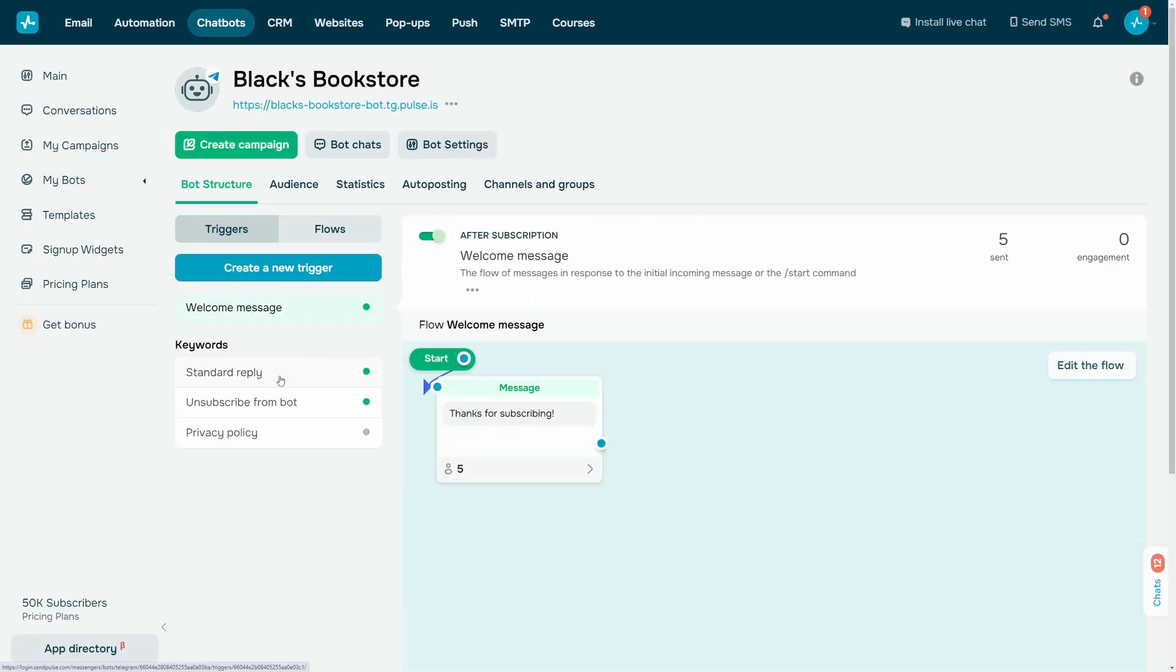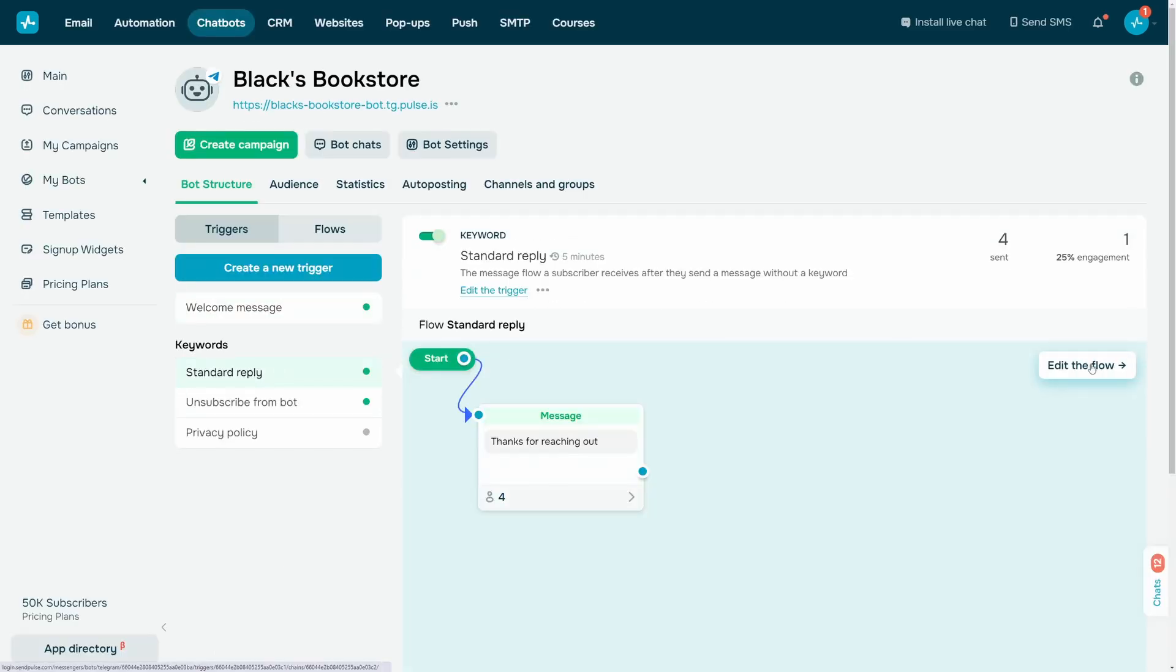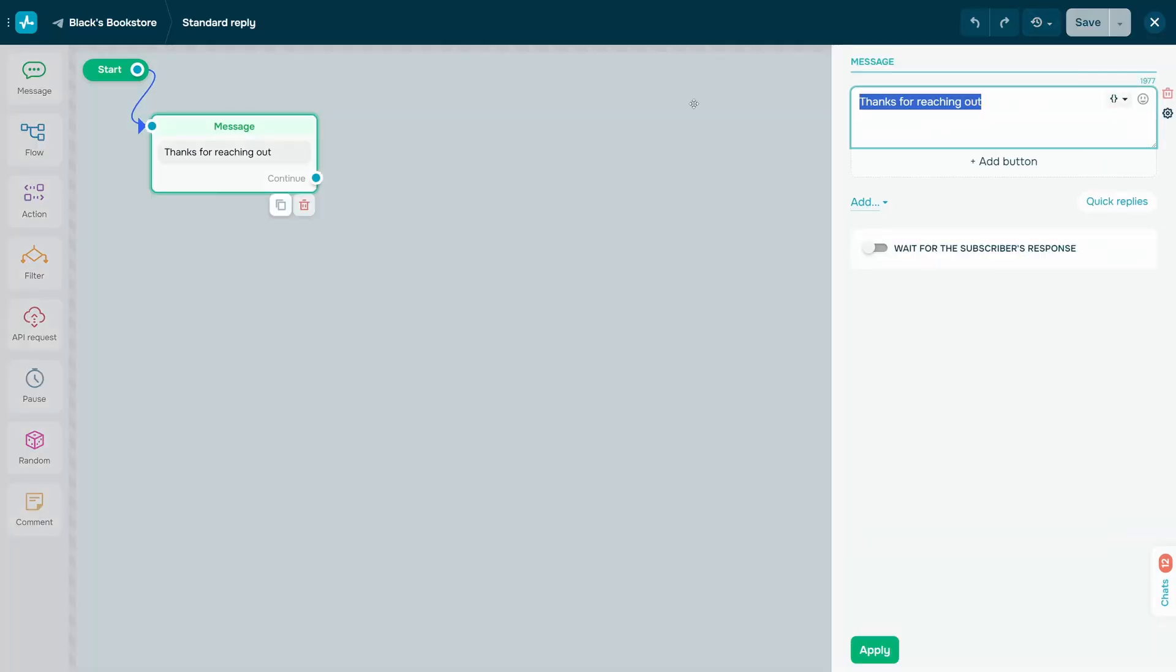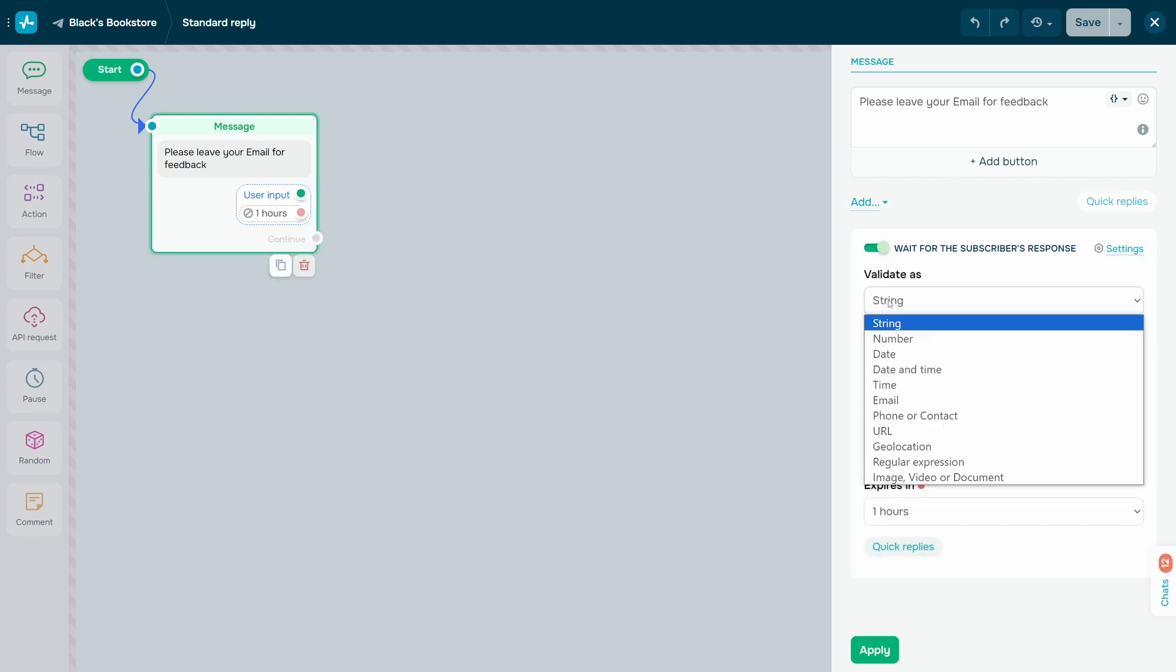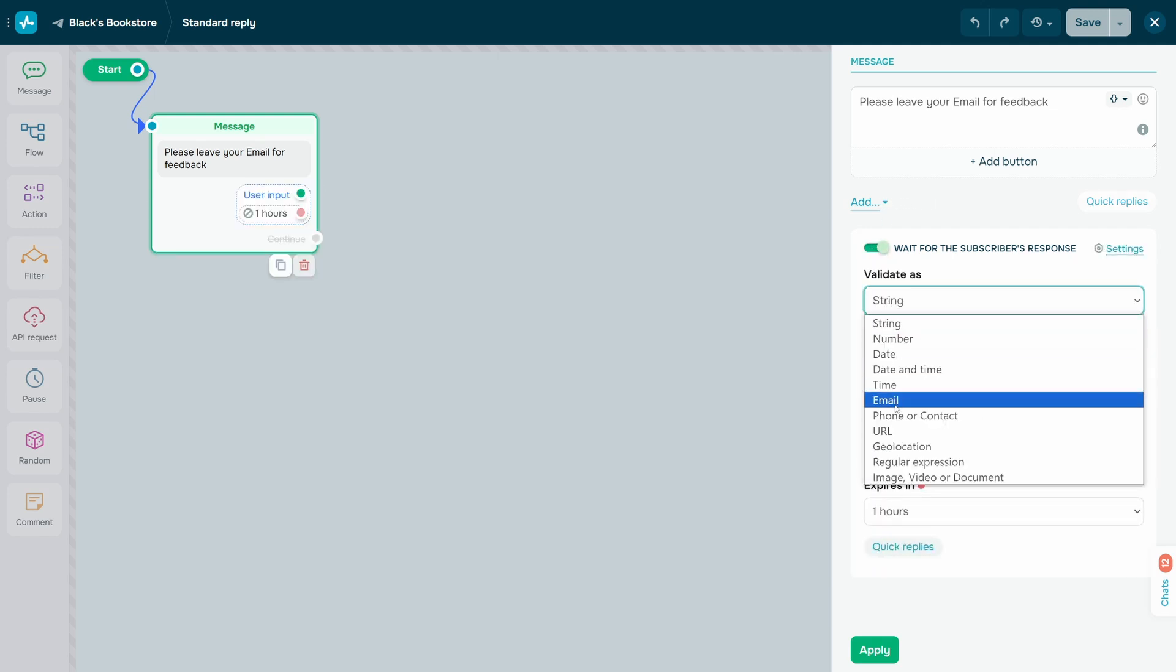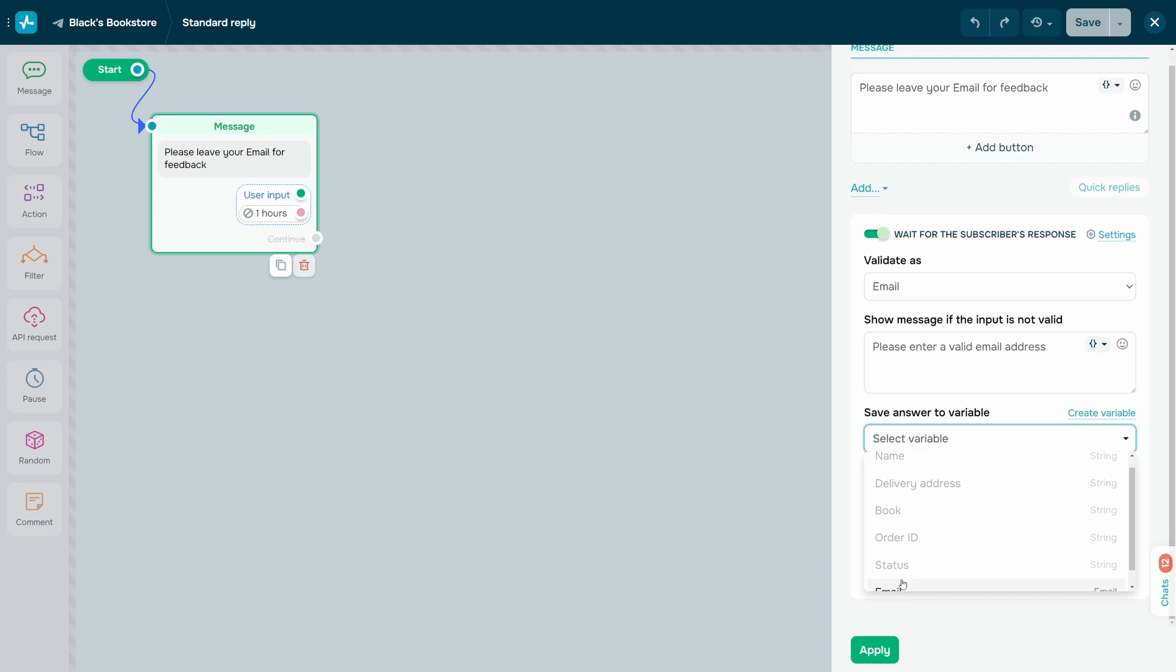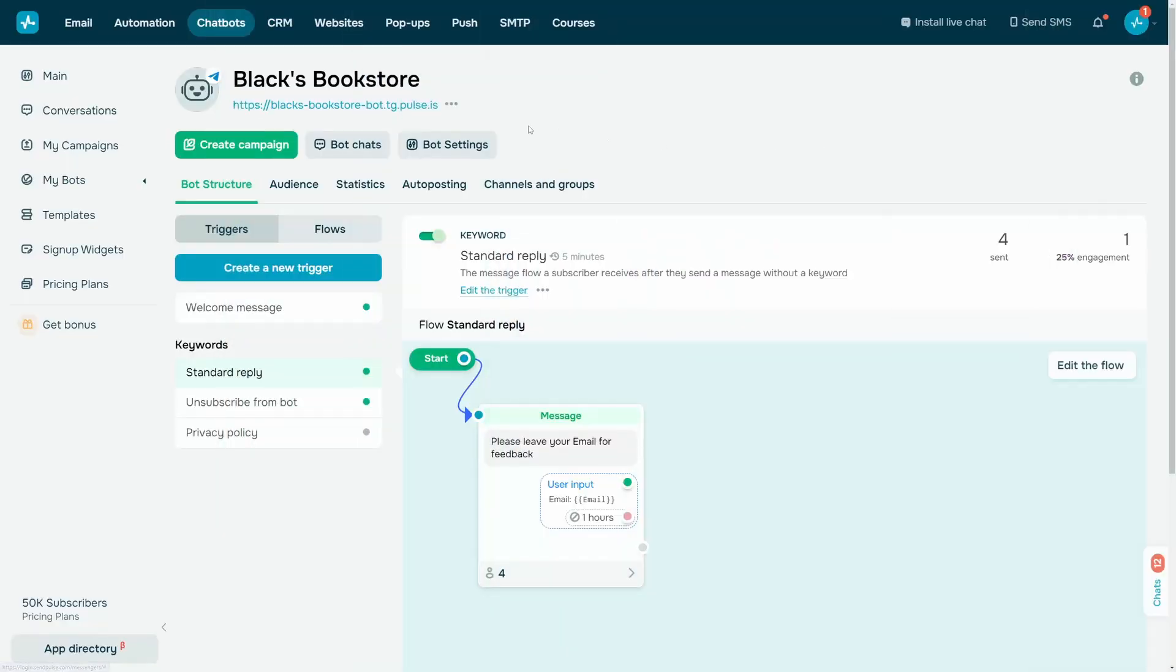Go to your chatbot flow and click Edit Flow. In your scenario, add the message element and a prompt asking subscribers to enter their email address and phone number. Turn on the wait for the subscriber's response toggle and select a variable to save the response to via a sign-up widget.